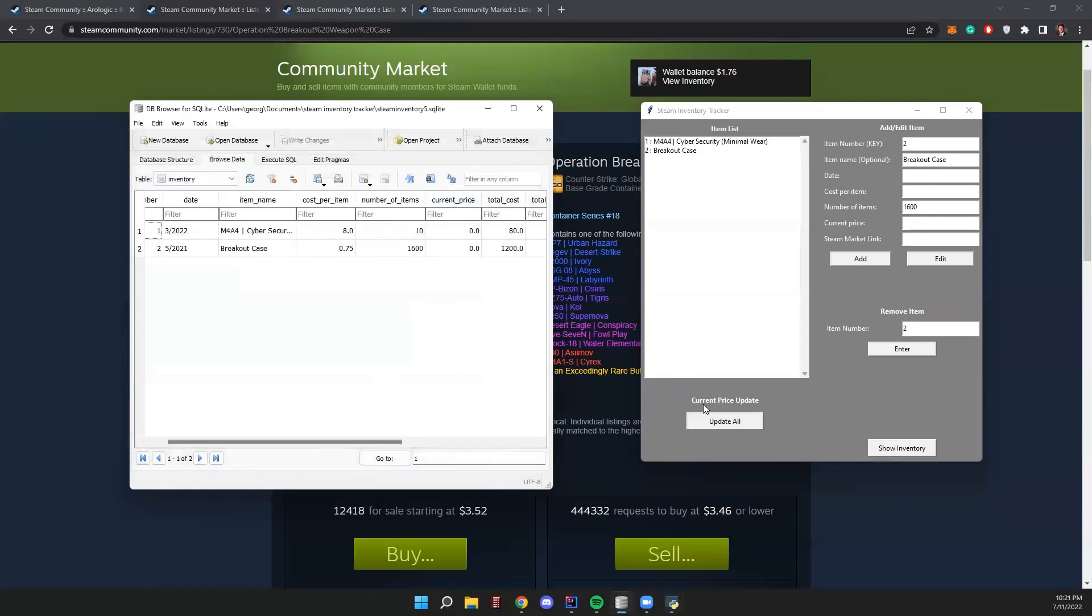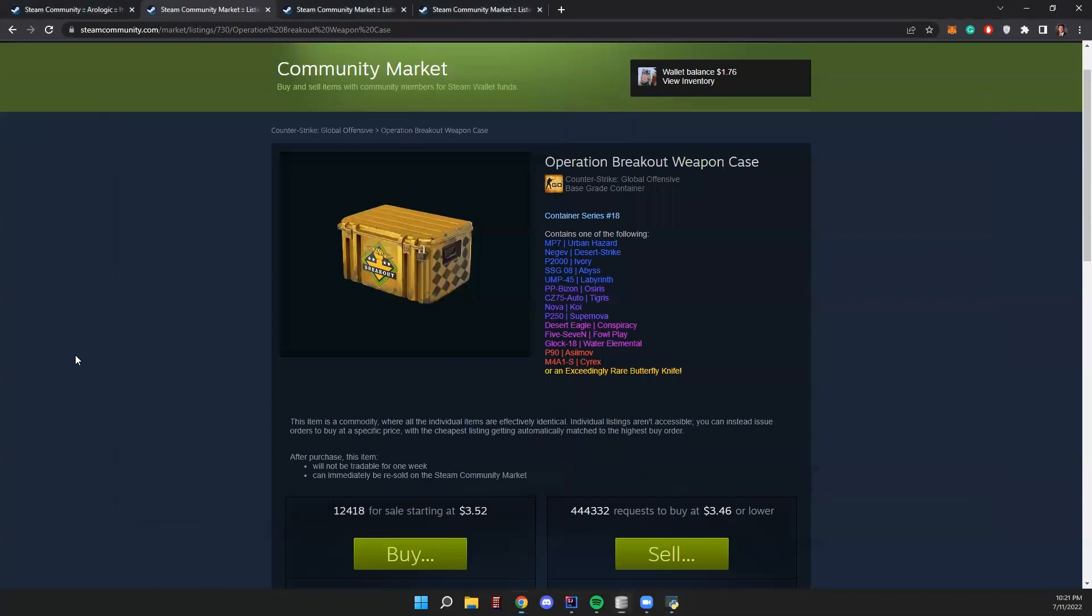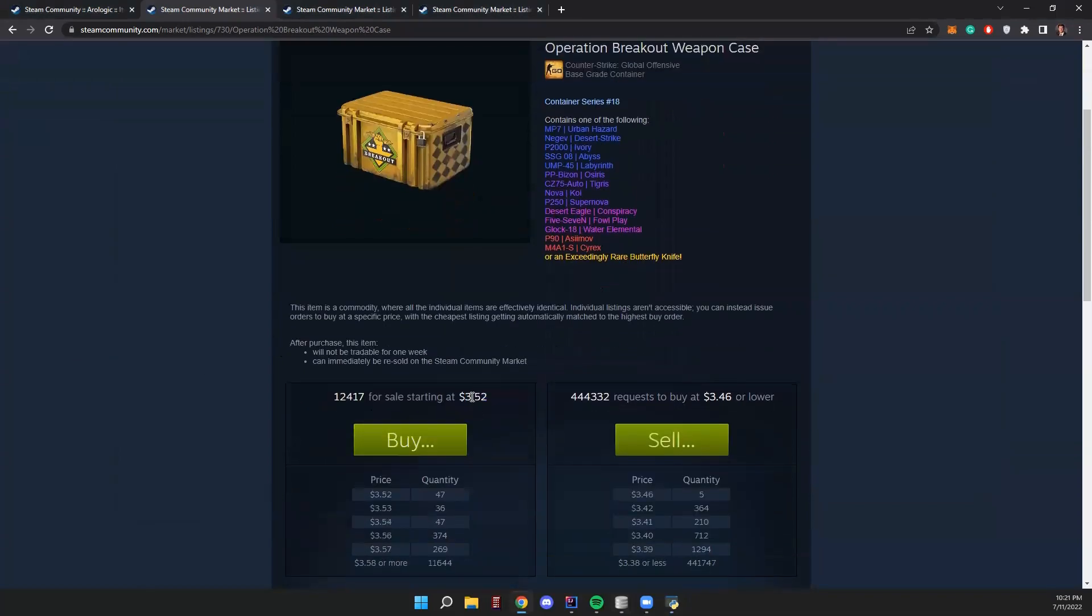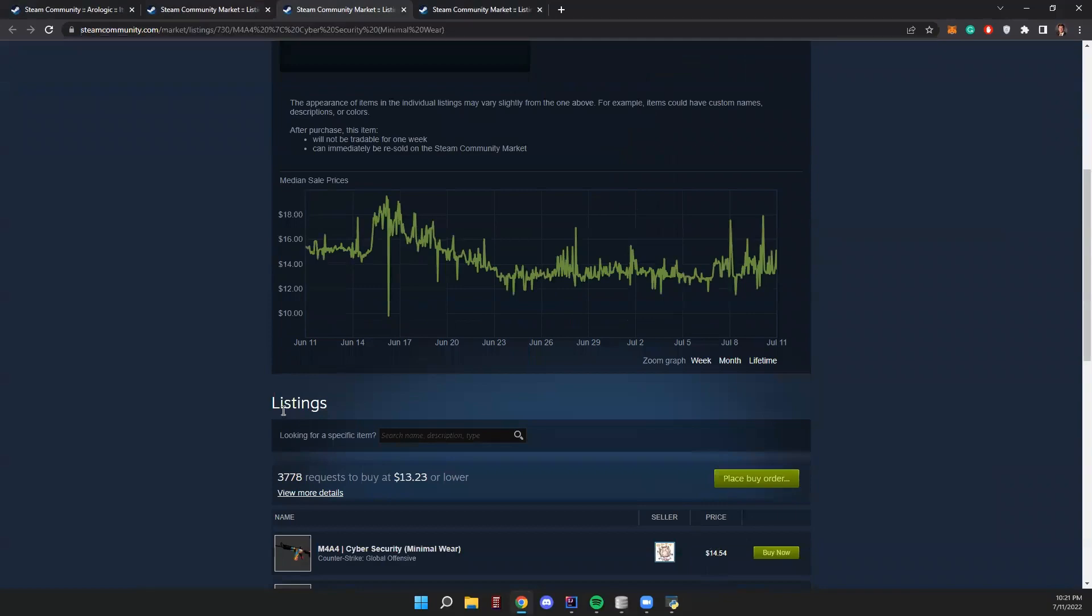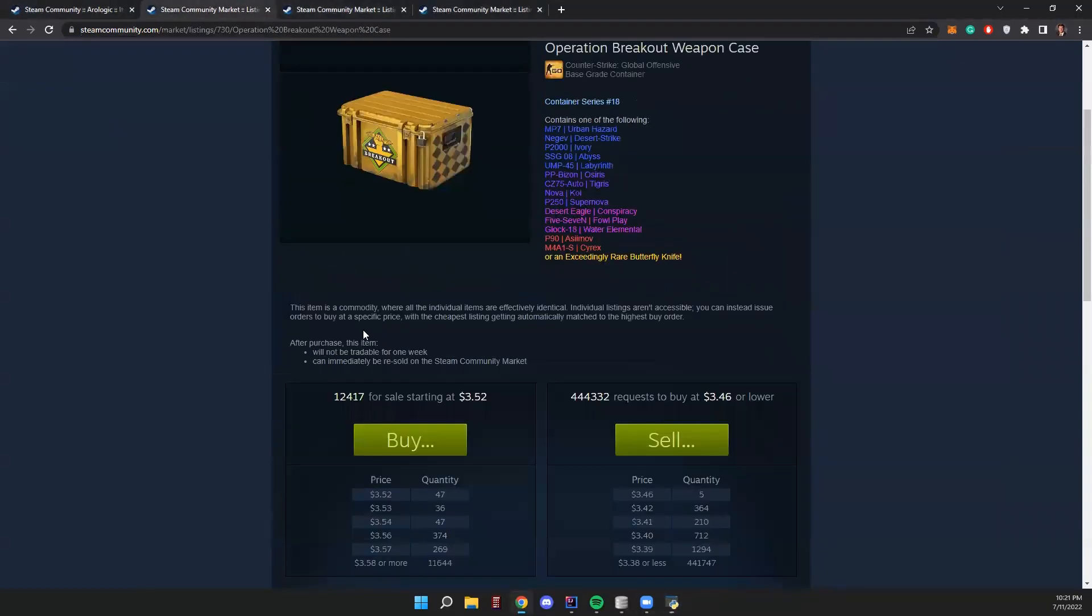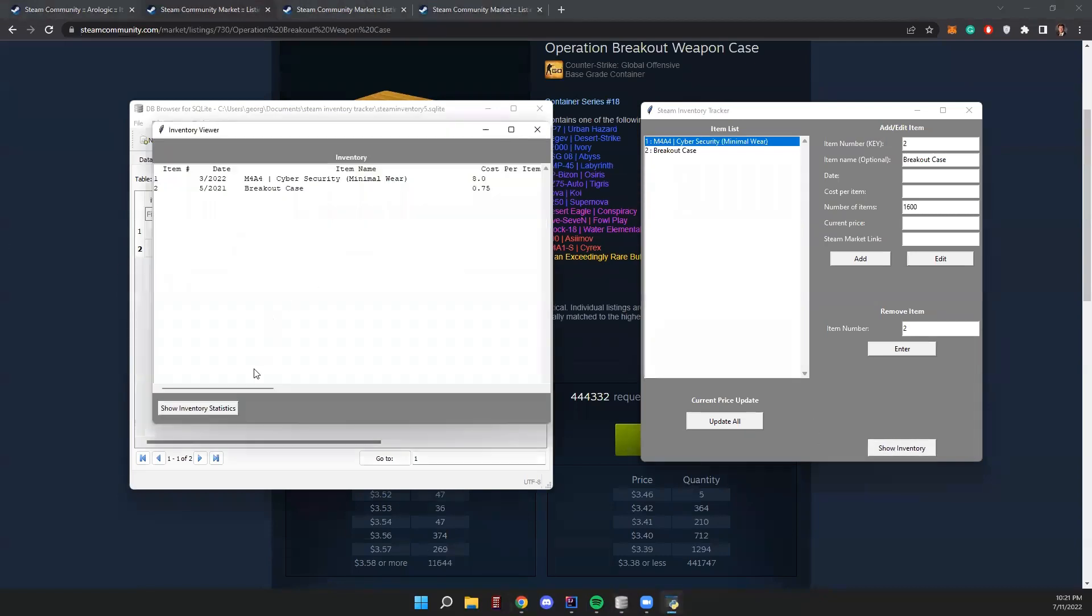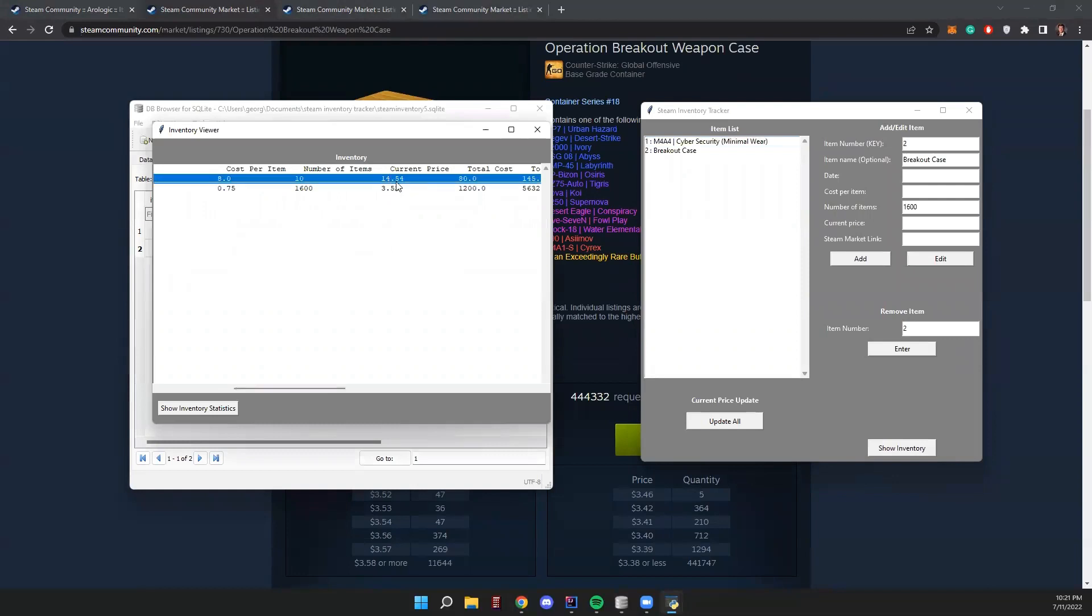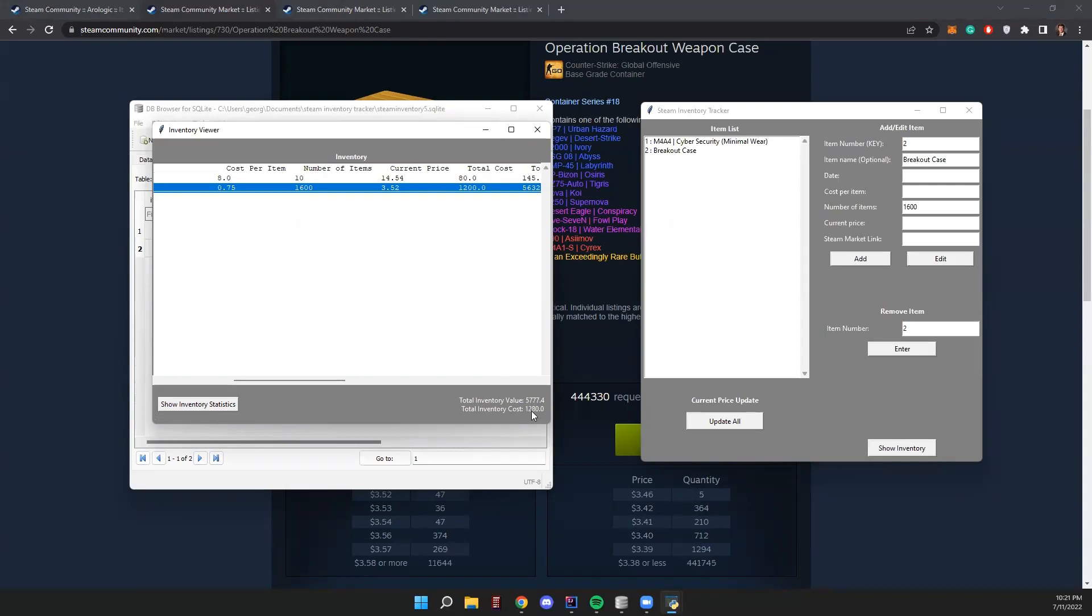Close this down. We haven't updated it yet, so current price is still zero. Refresh. Current prices - we have $14.54 and $3.52. So $3.52 is what we had for our breakout cases, and $14.54 is what we had for this M4A4. So that's how we updated the prices. Go ahead and show that on our inventory viewer here. Current price, $14.54, $3.52. Then we click our show inventory statistics, and now we have the value in total inventory cost numbers.